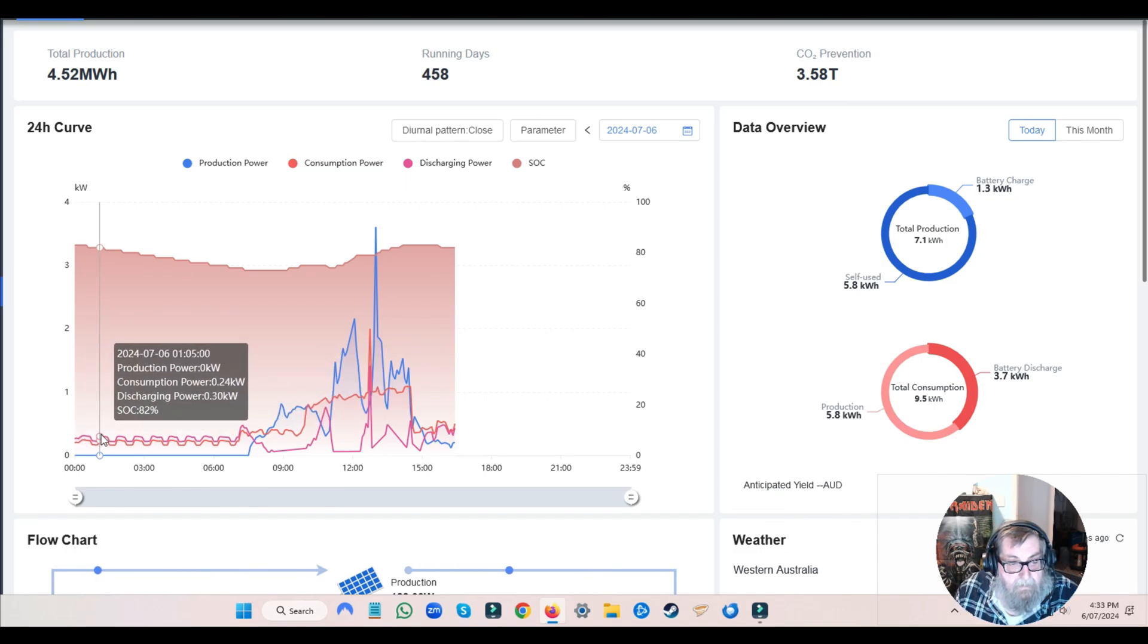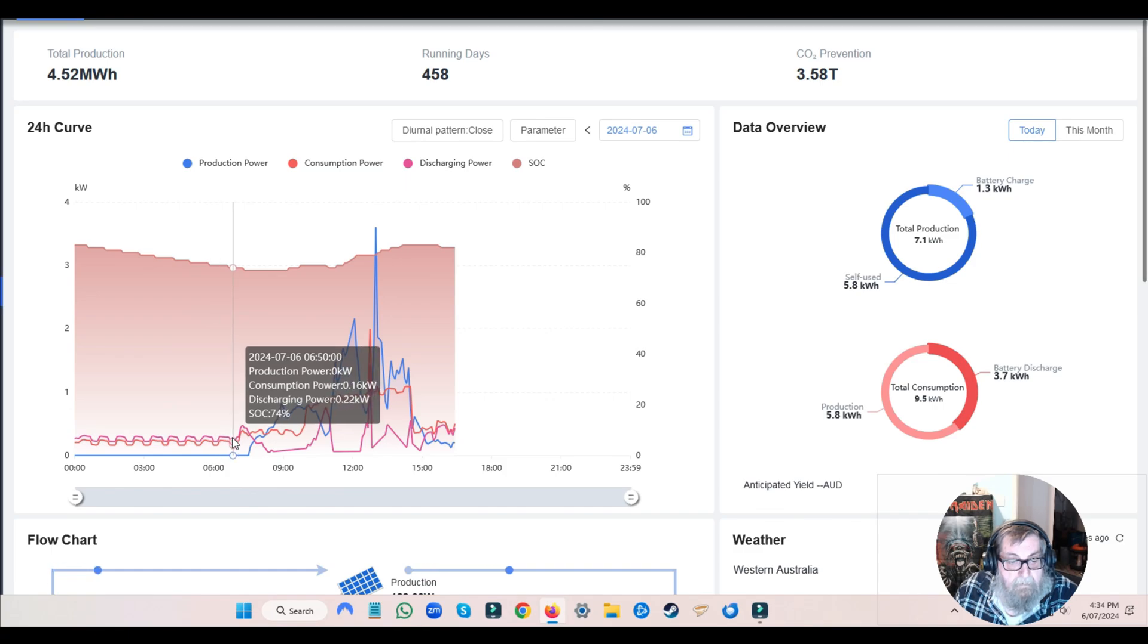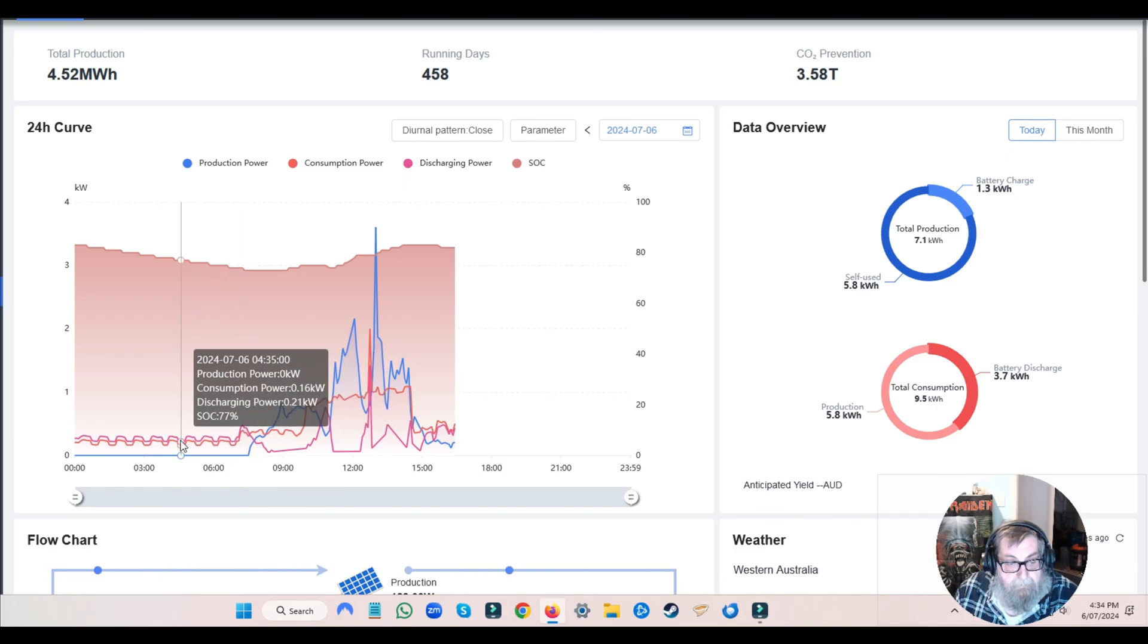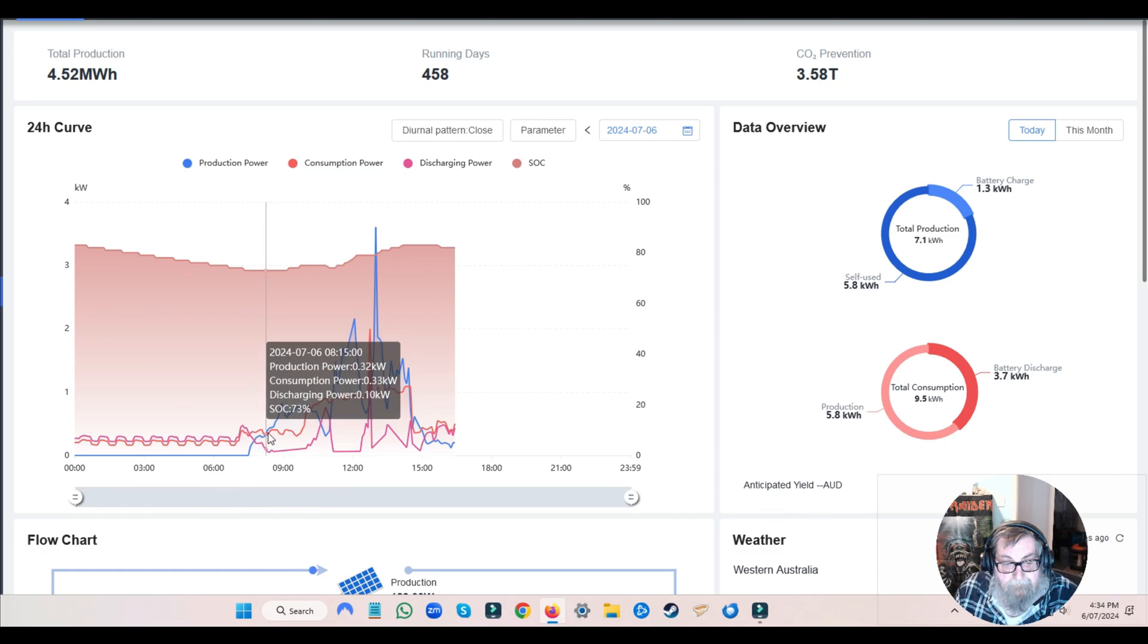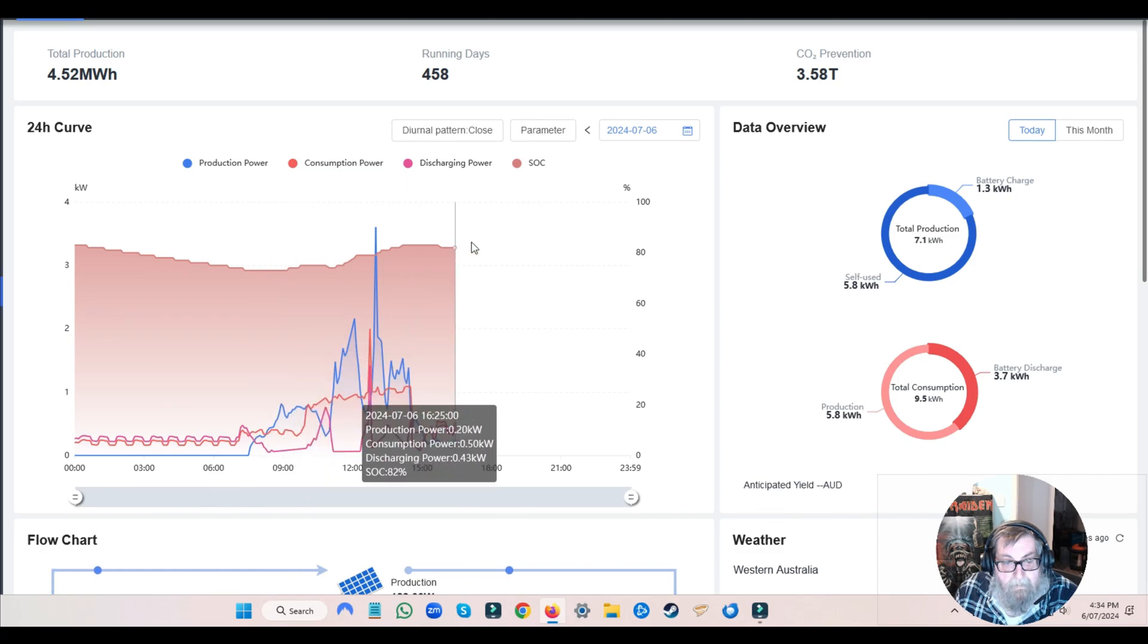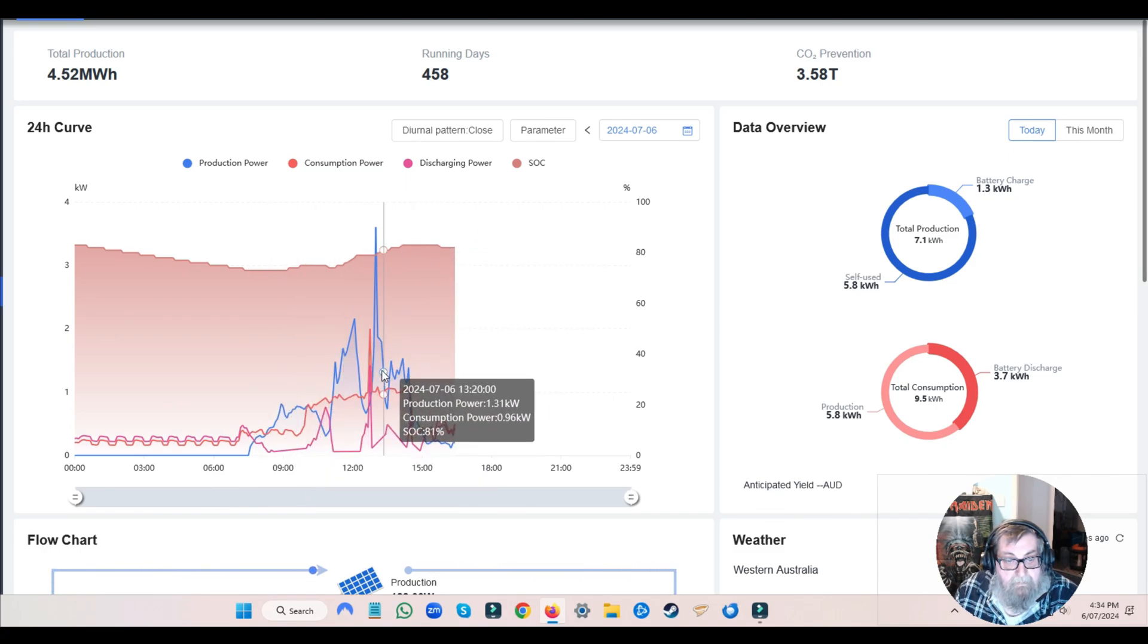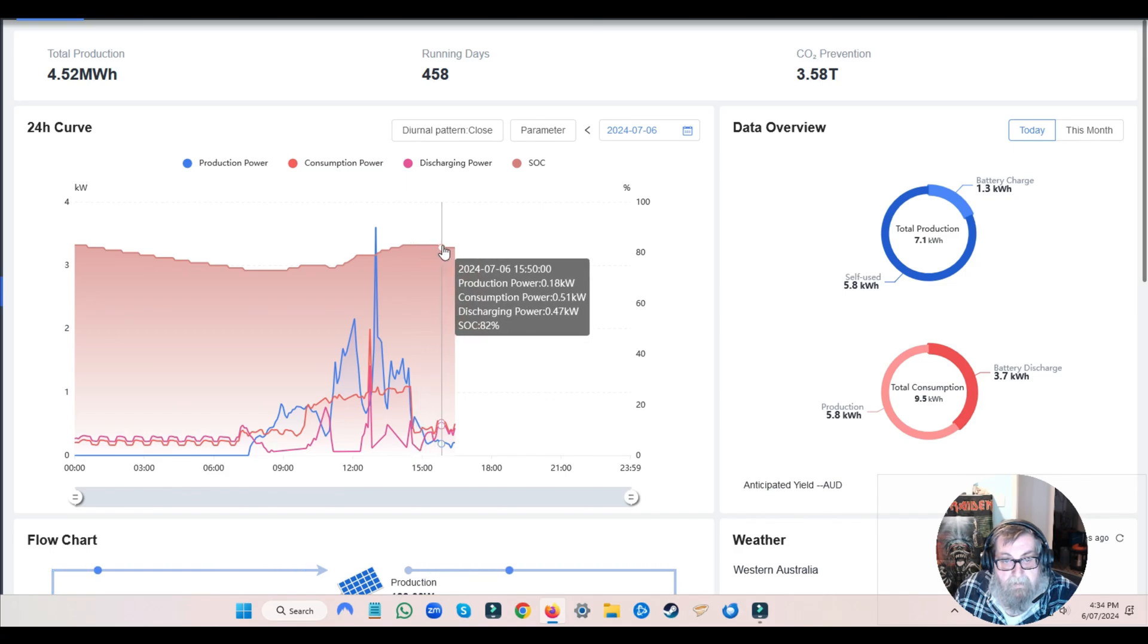You can see it actually mirrors my load, so the power I'm using is mirrored in the power I'm taking out of the batteries. And that's the sun we had today. The highest we got today was 83%, and we've actually dropped down to 82% there.